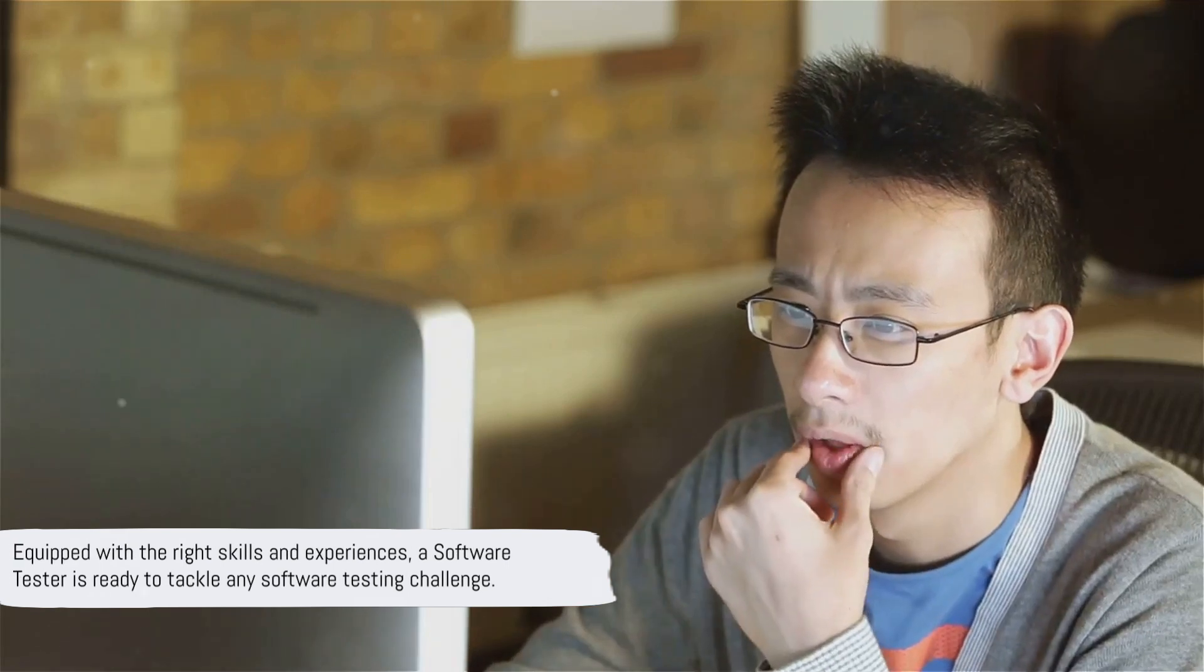So there you have it. Equipped with these skills and experiences, a software tester is ready to tackle any software testing challenge that comes their way.